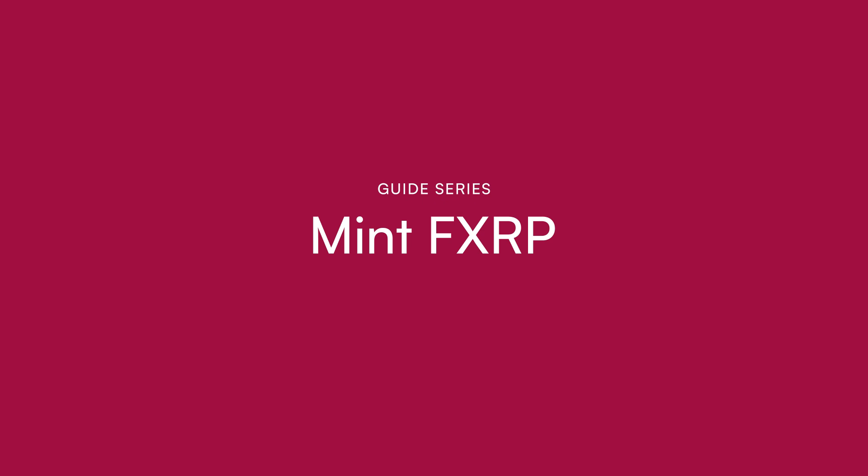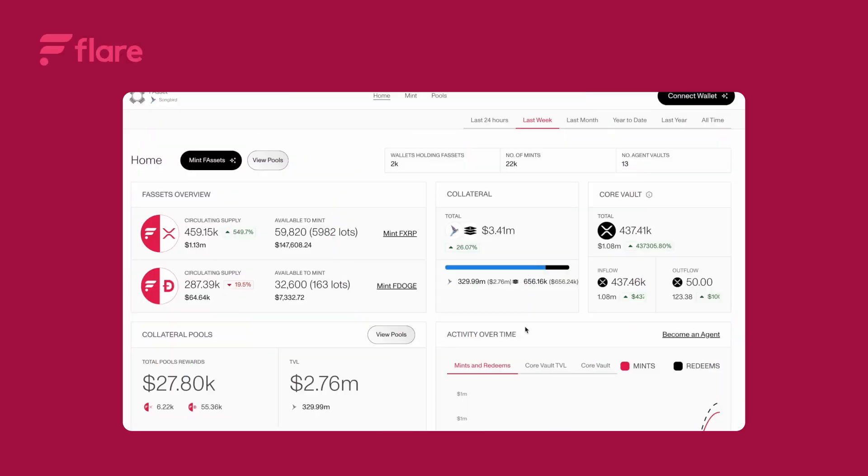Today I'll show you how to mint and redeem your F-assets. First open the minting dashboard using one of the links below.